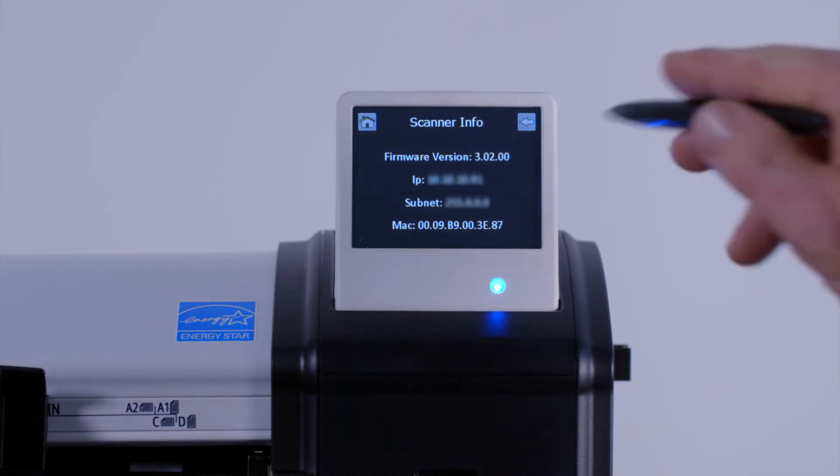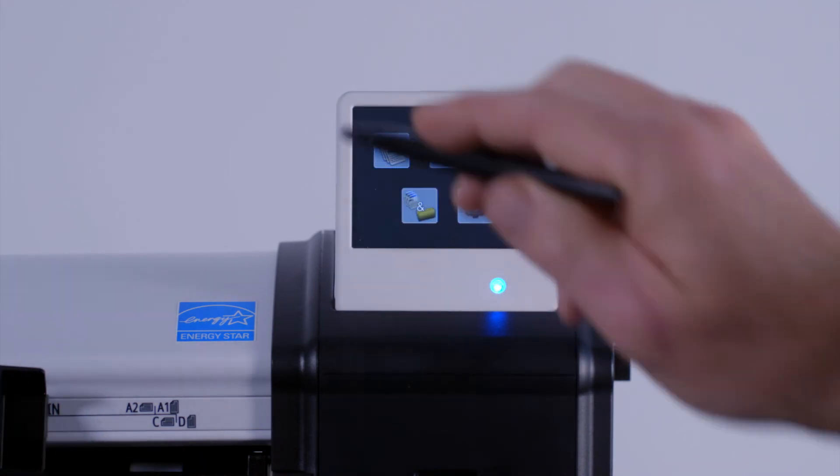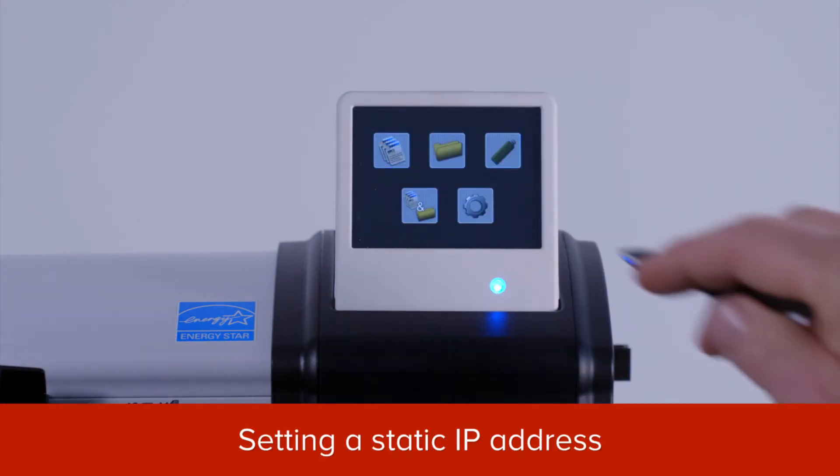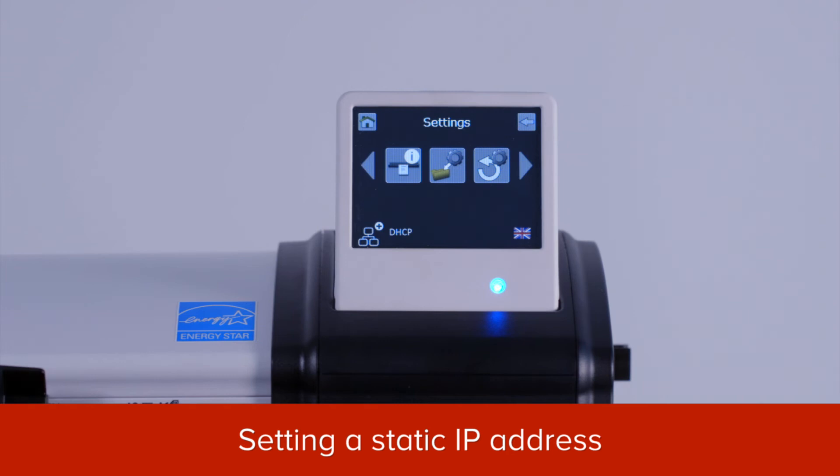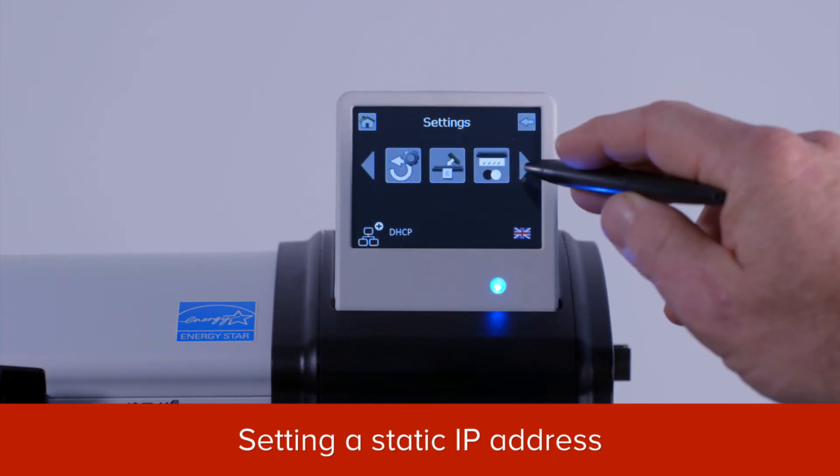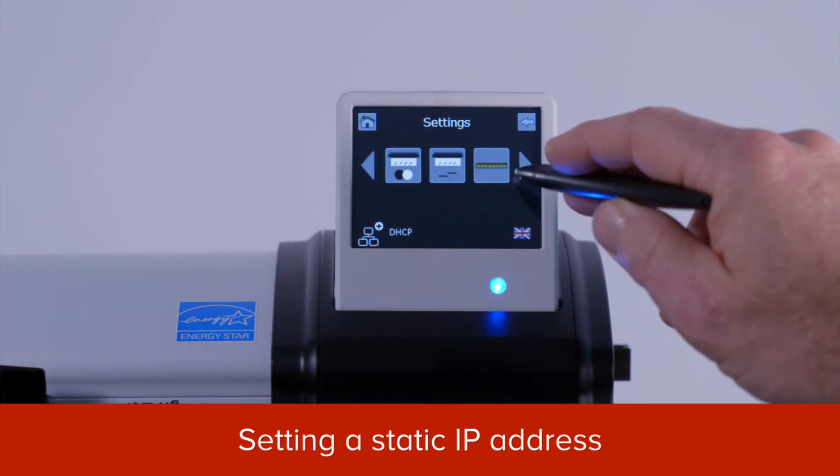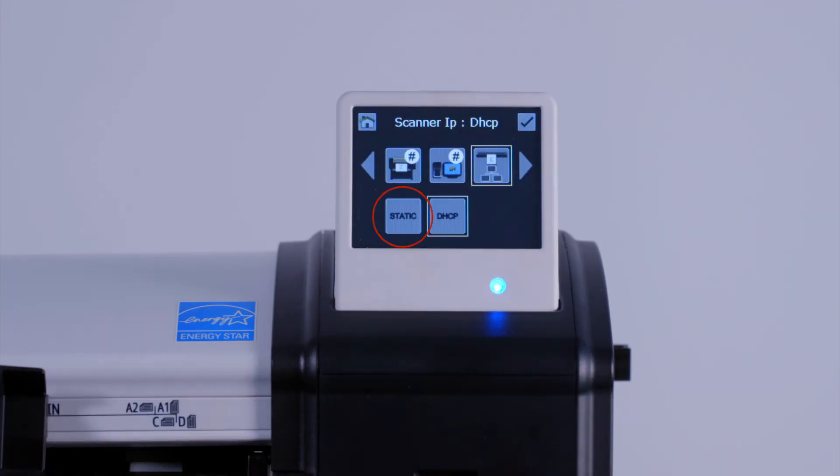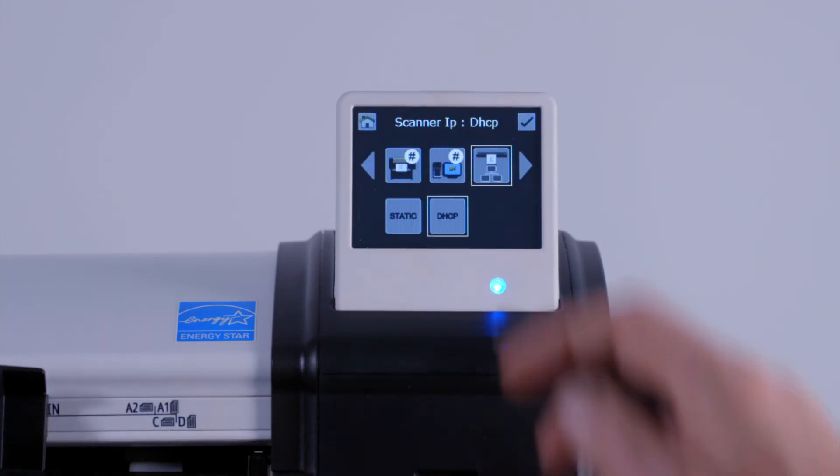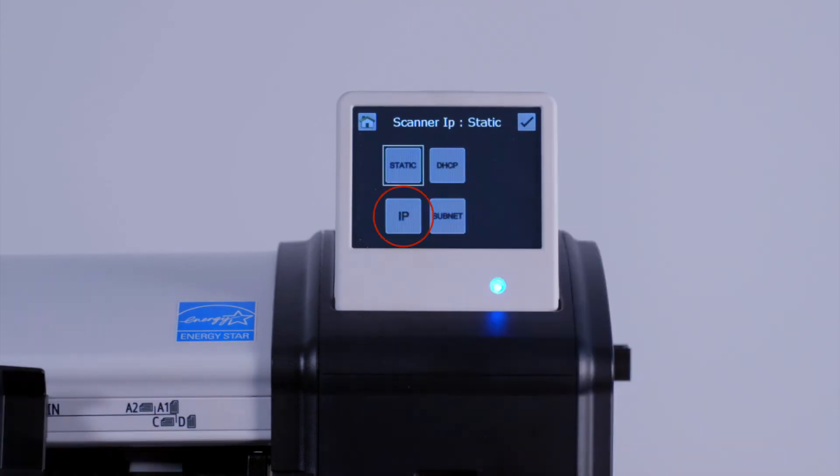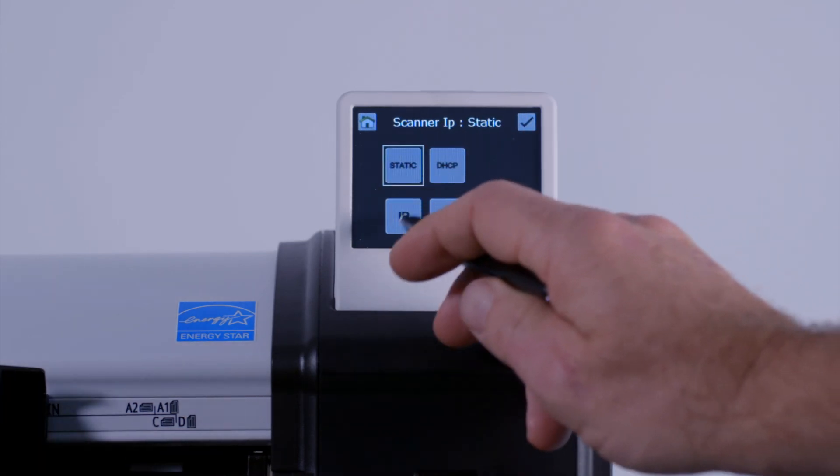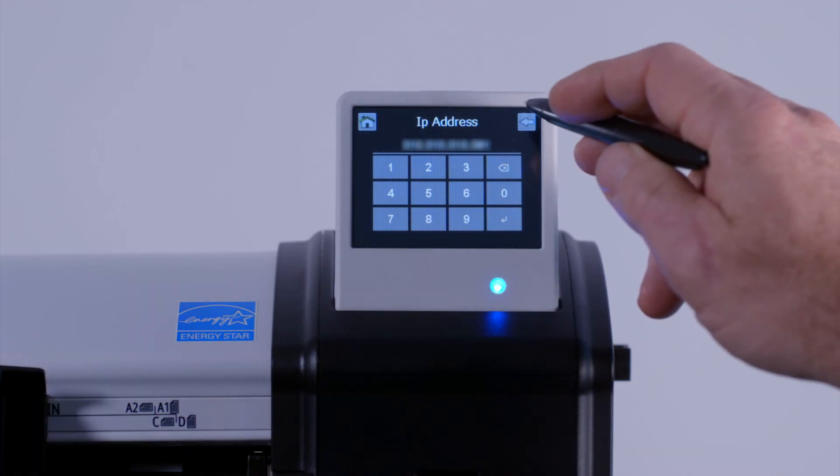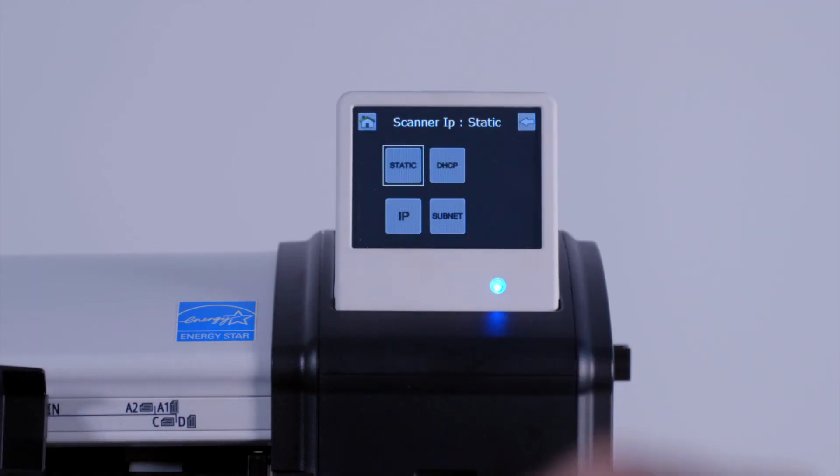If you need to configure your scanner with a static IP address, tap on the settings button. Scroll to the network setting icon. Tap on the static button. Tap on the IP button. At this numeric keypad, enter the IP address that you wish to use. Then press the return button.